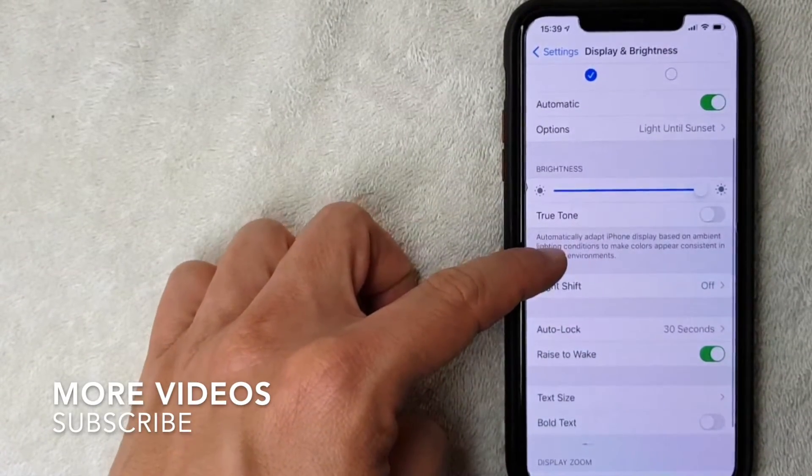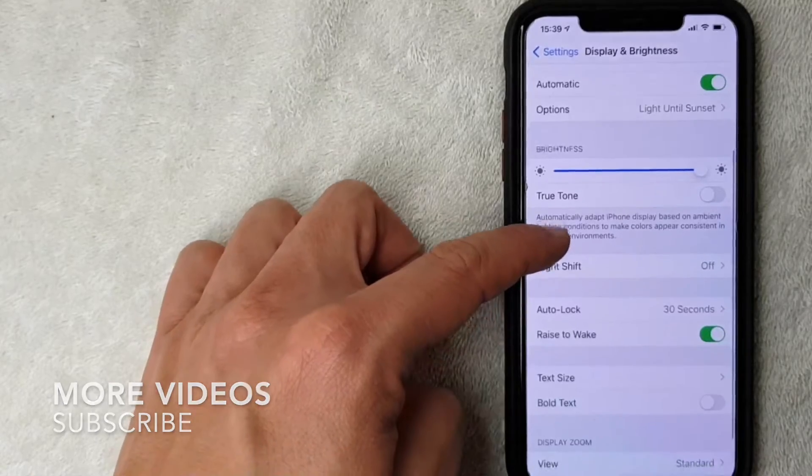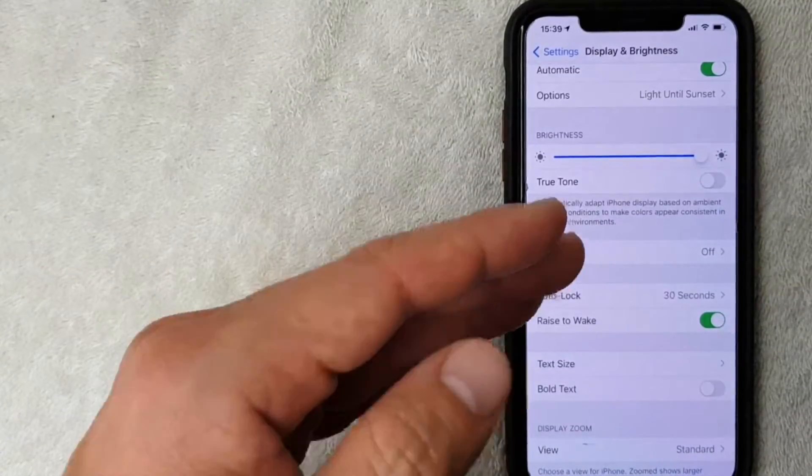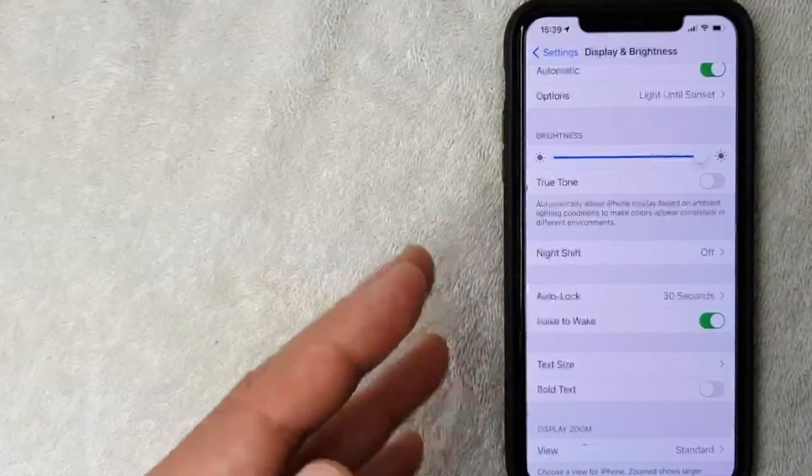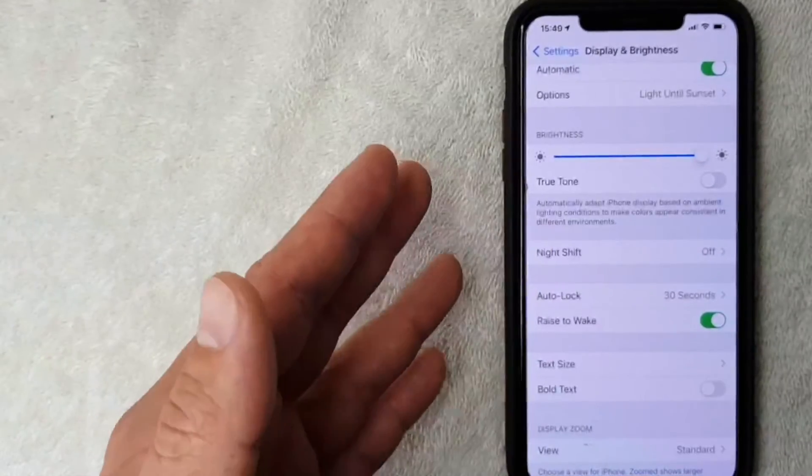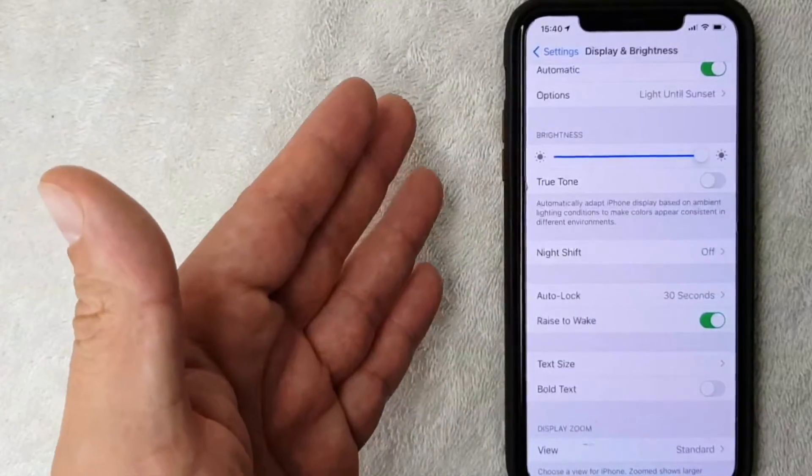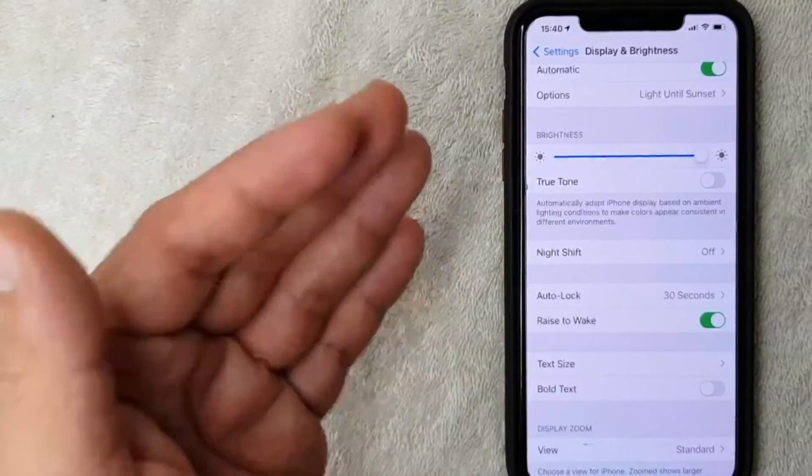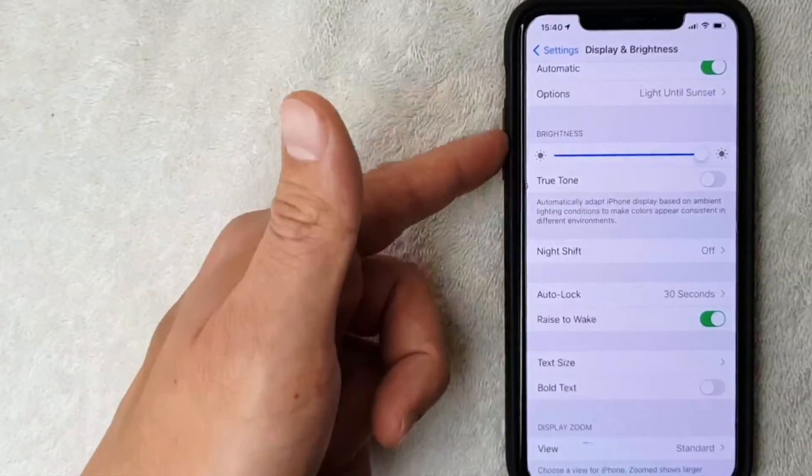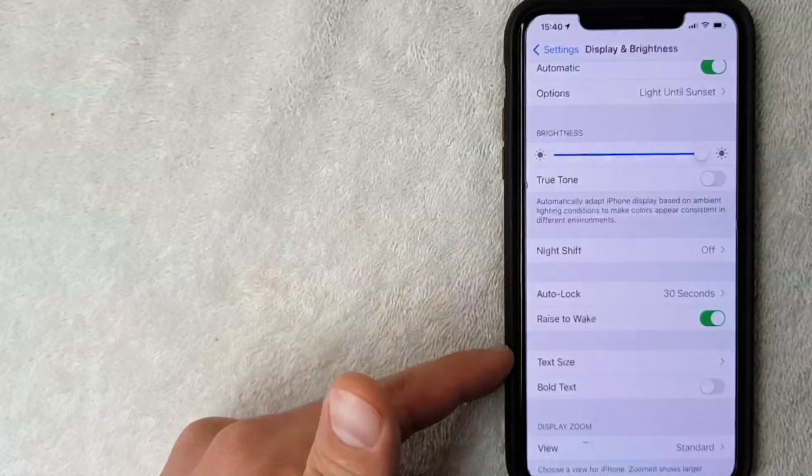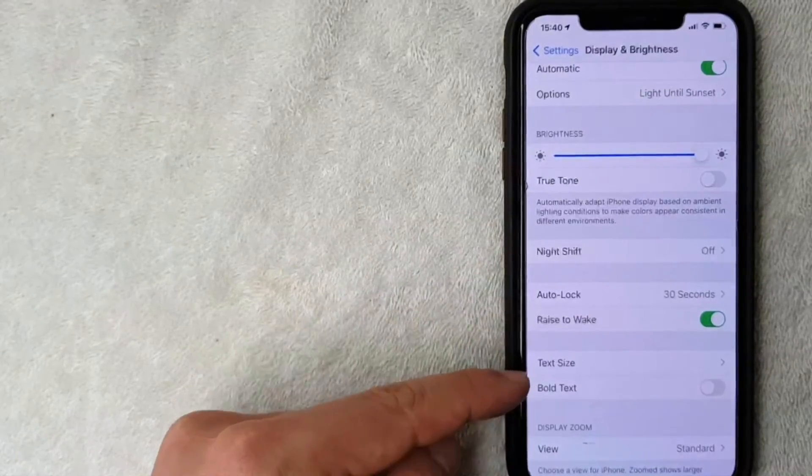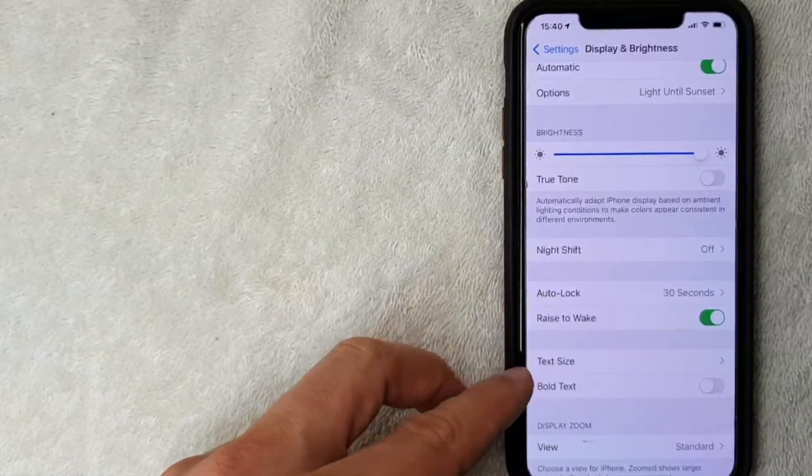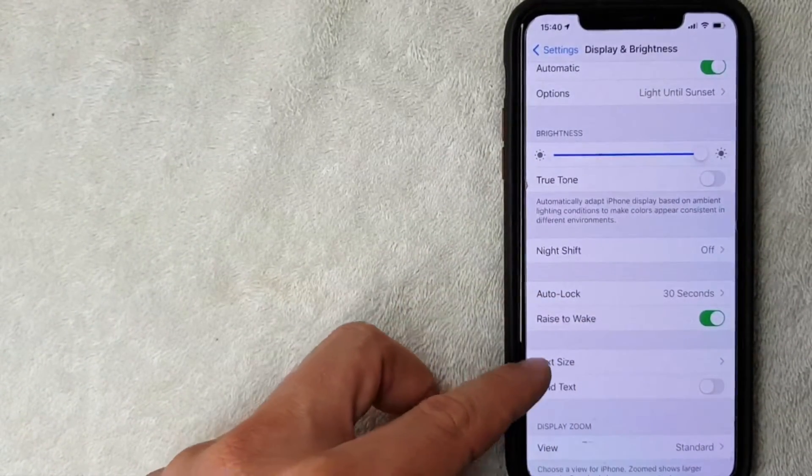Okay guys, I went ahead and clicked there and this is the Display and Brightness drop-down menu. So you can go ahead and change the display settings for a lot of different things, but in order to change the font size on your iPhone, just scroll down until you get to this section right here. So you have two options that might be relevant. First is going to be the Text Size.